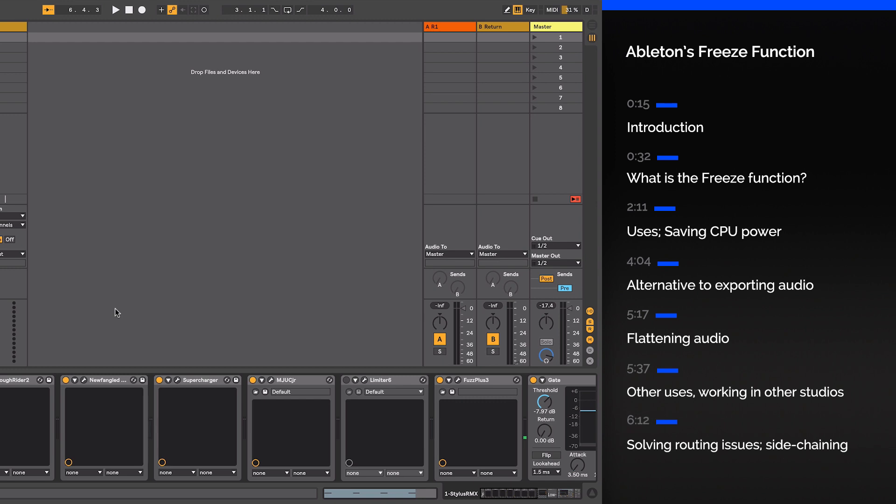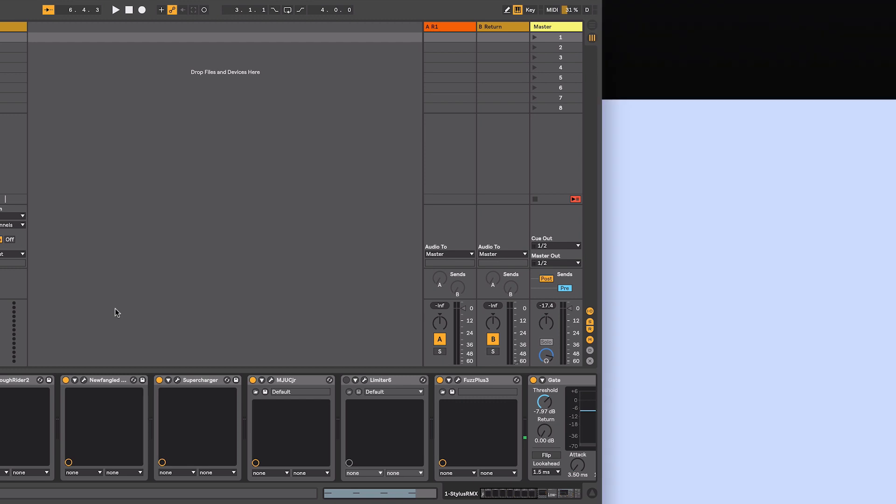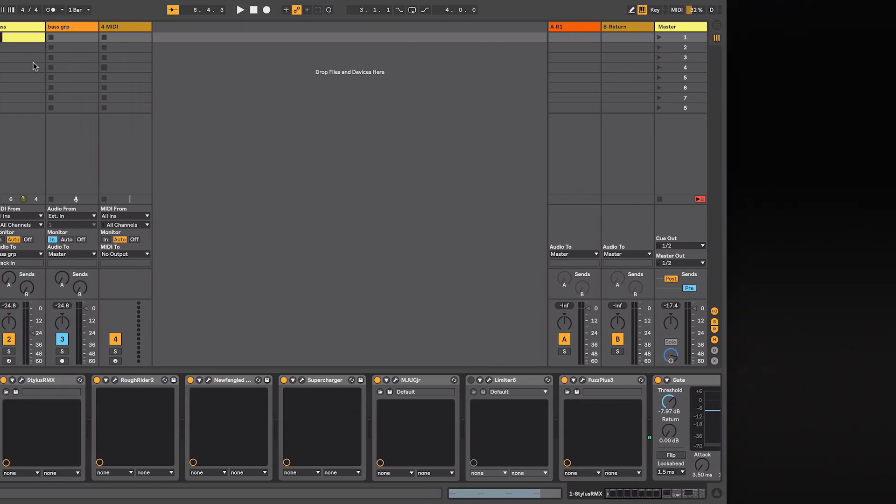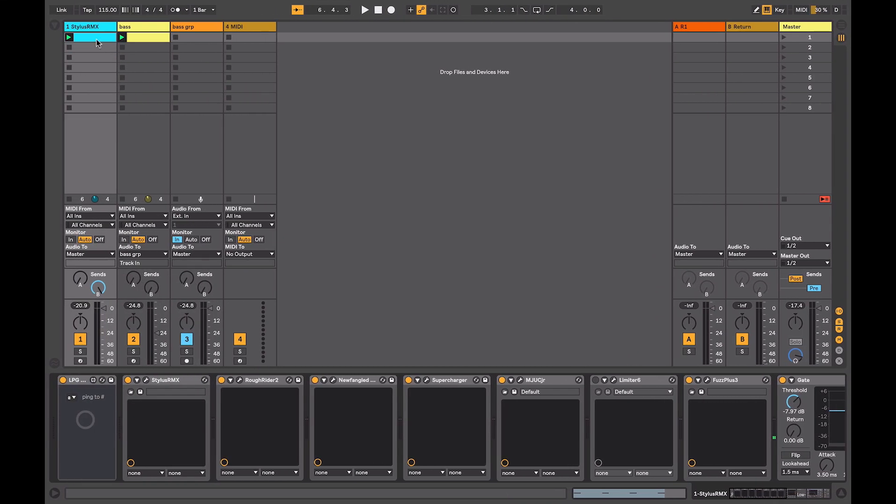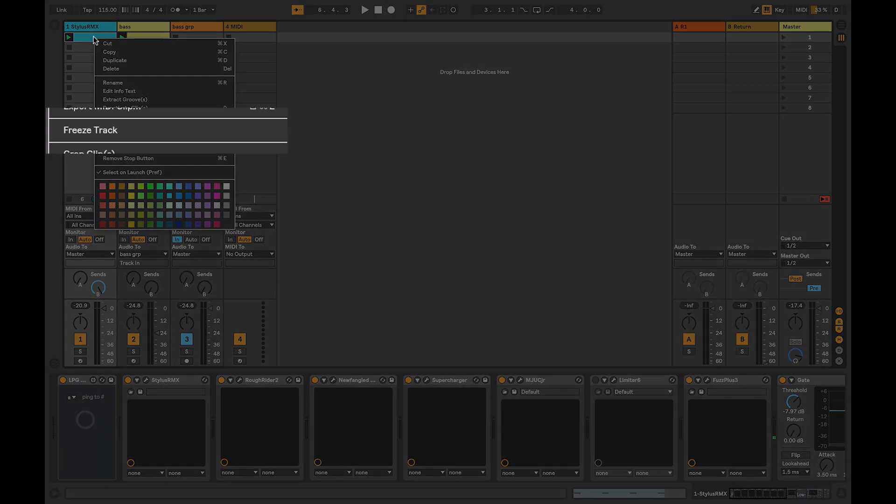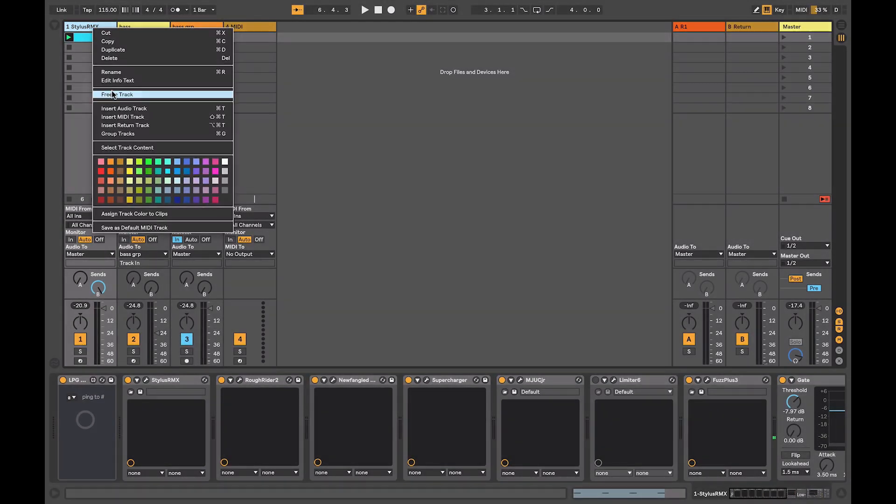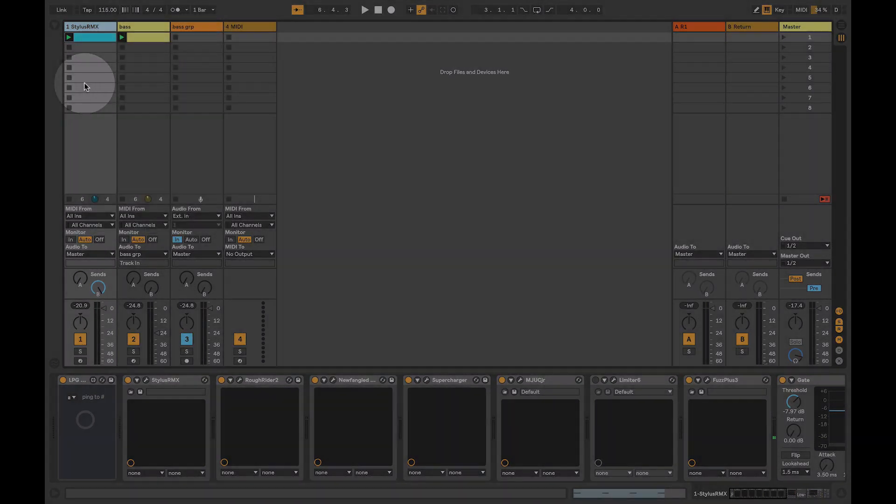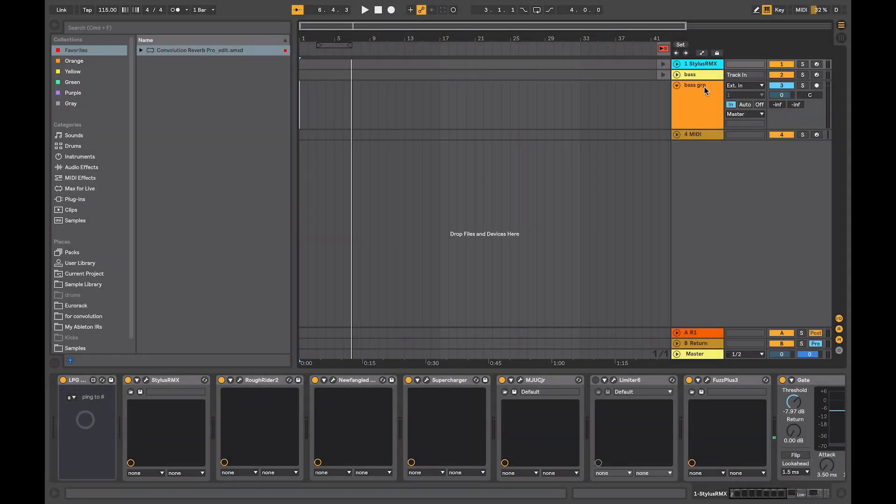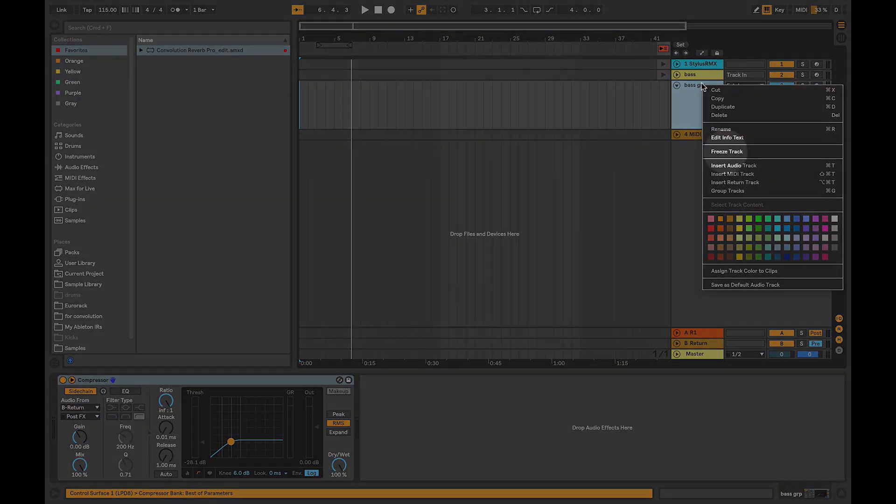In this video, we will look at the uses and applications of this function. The Freeze function is available when you right-click on a clip or on a track, either in the Session view or in the Arrangement view.